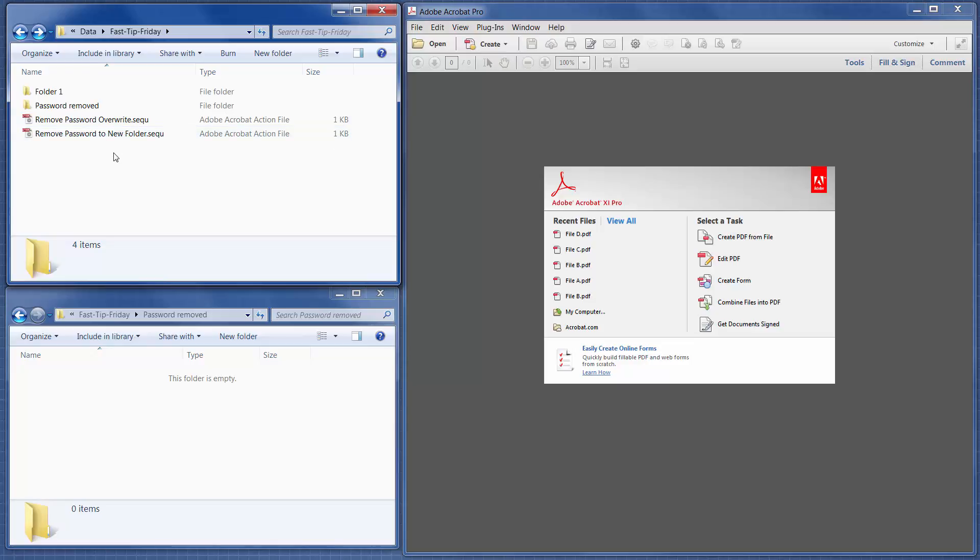The first one is Overwrite, and that one will remove the password from all of the files and overwrite the files. So you have to be careful, make sure you have two sets of the files.